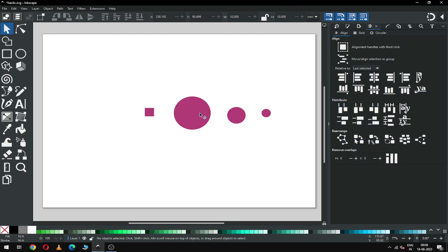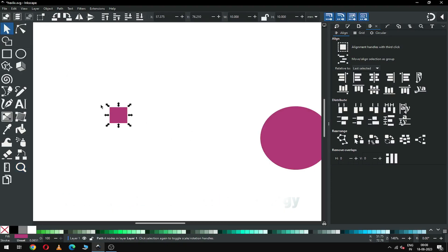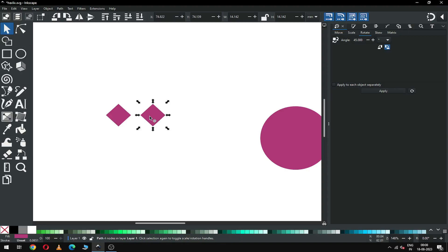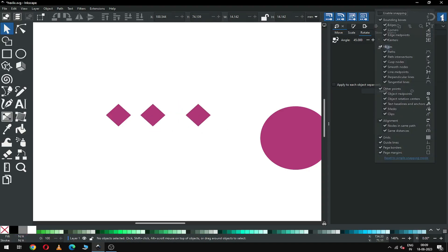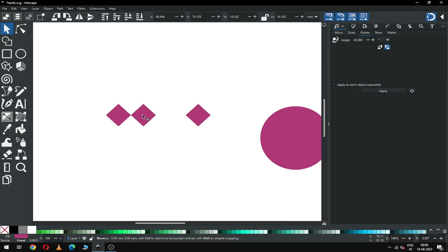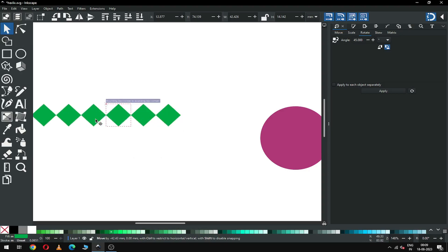We have only four objects. Select only the rectangle, zoom in on this area, and select it. Rotate it 45 degrees. Now duplicate this one and snap it — you must enable the snapping option from here before snapping. Select this one and snap with this object, then select this one and snap with this object. Now select all three and change the color. Again, duplicate this and snap it like this.